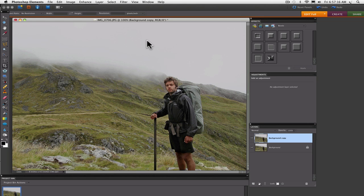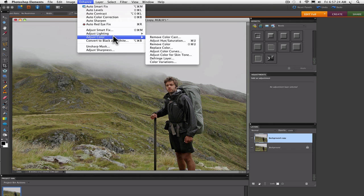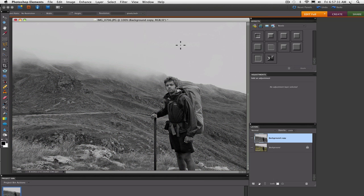And if you're starting with a color photo, like I am here, then go up to the Enhance menu and go down to Adjust Color and select Remove Color. That will desaturate your image and take all the color out of it. So now we have a black and white image in RGB mode.